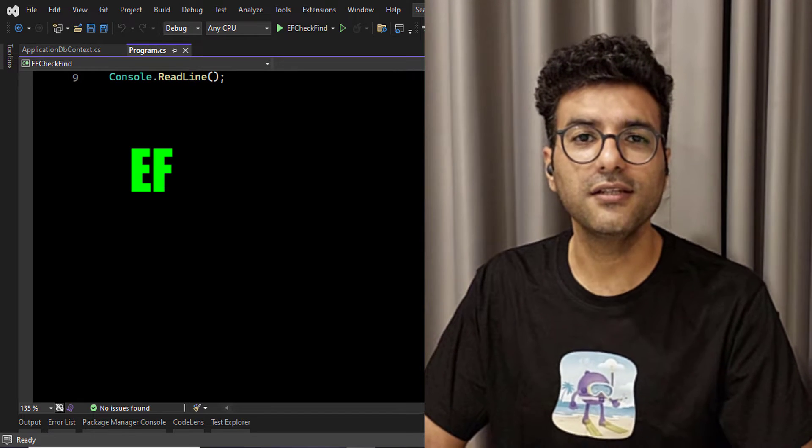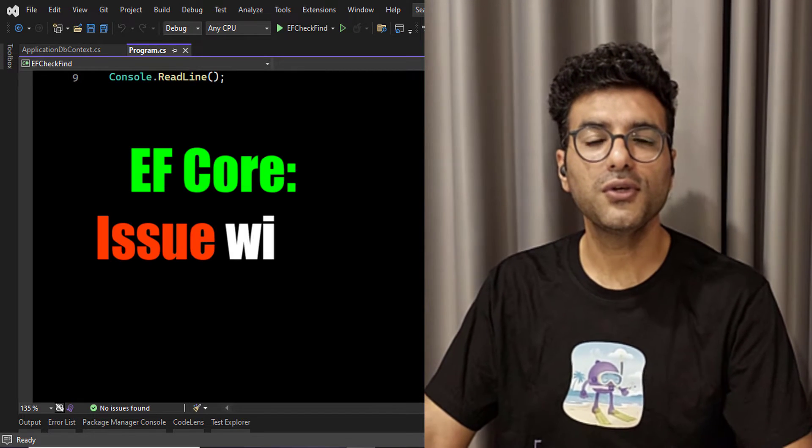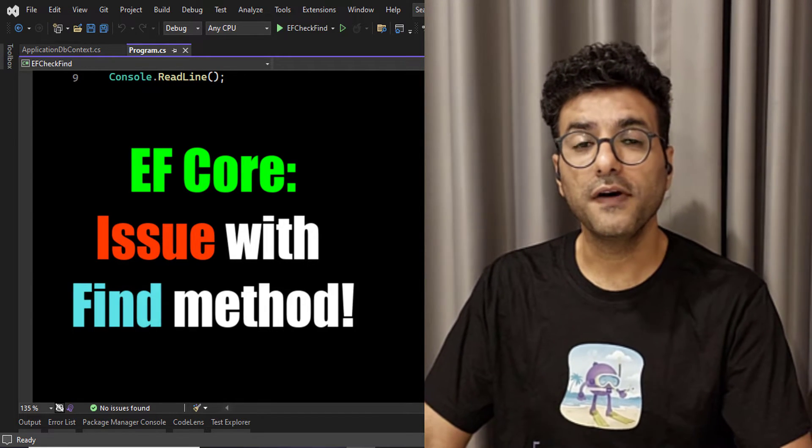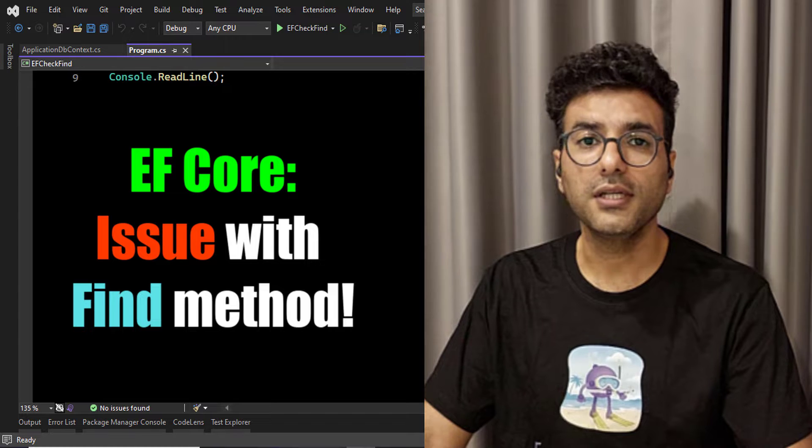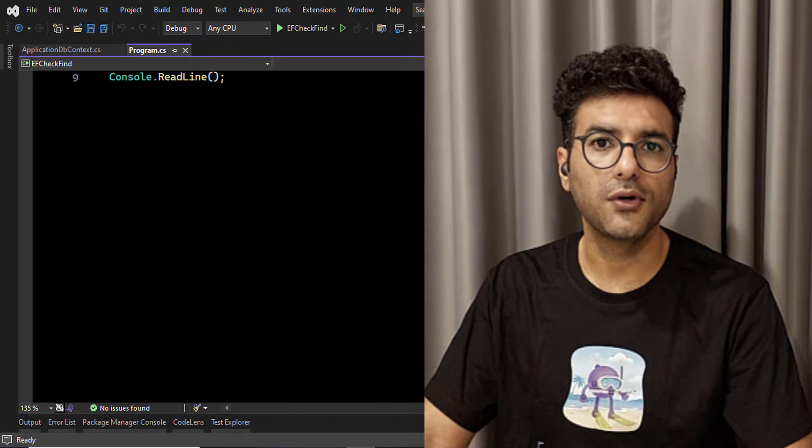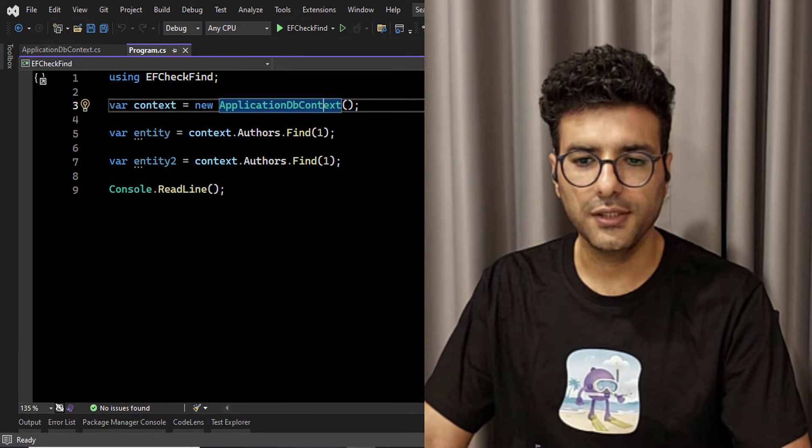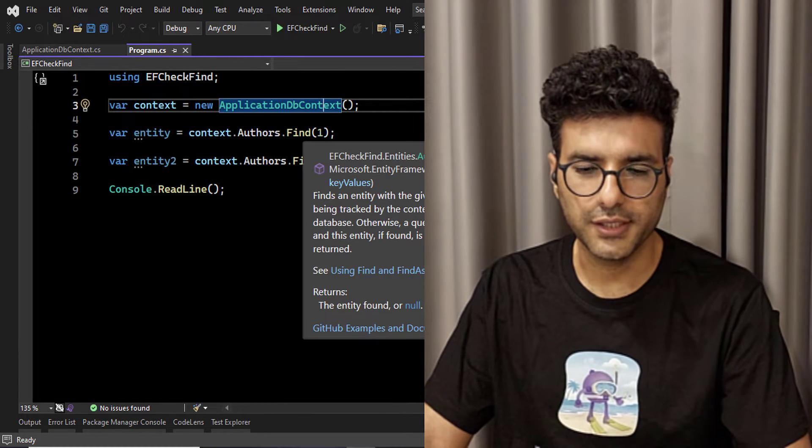Hello everyone, I'm Saeed. In this video I'm going to show you a small issue with find method in Entity Framework Core. I have a small project here to show the case.